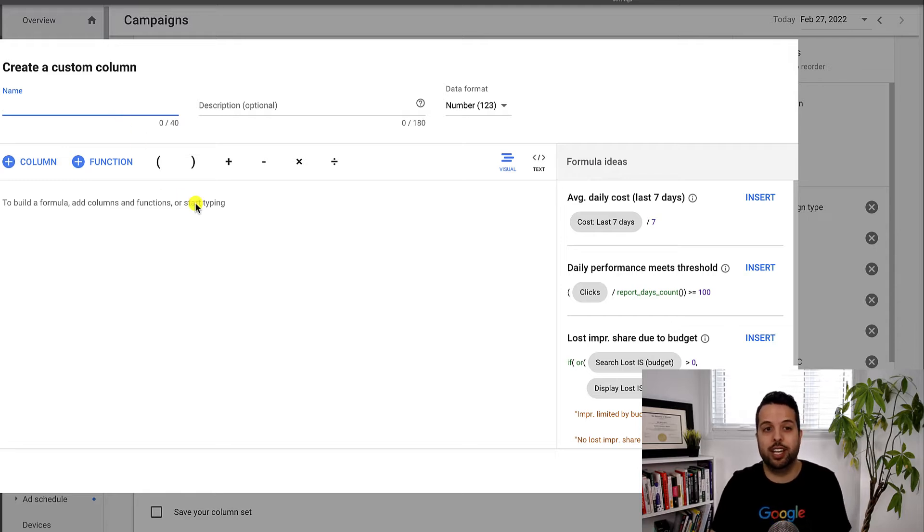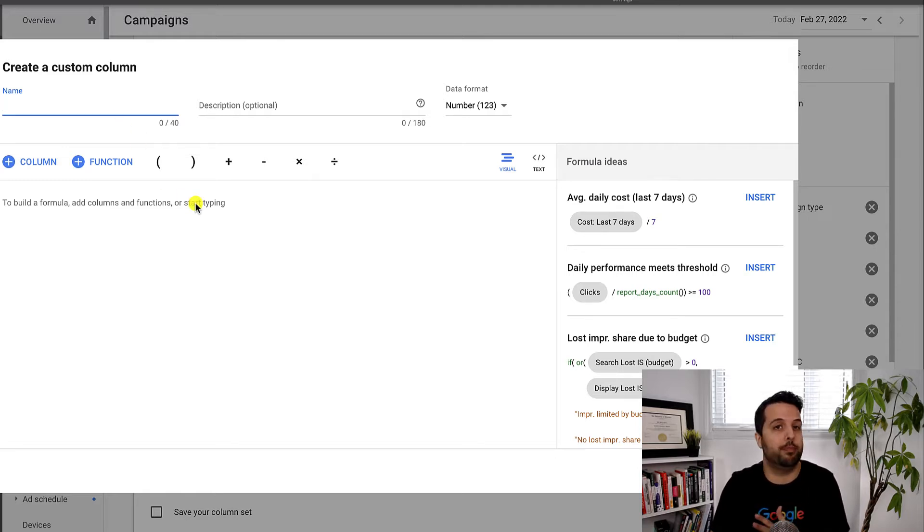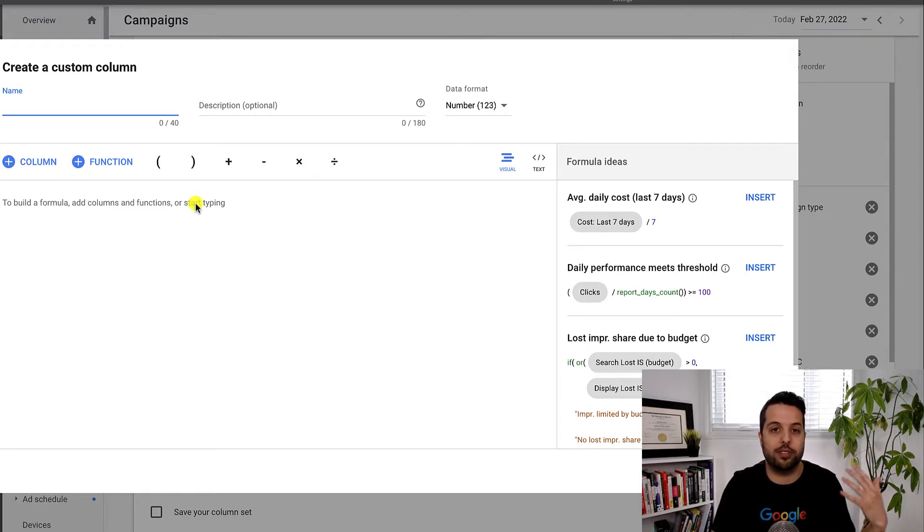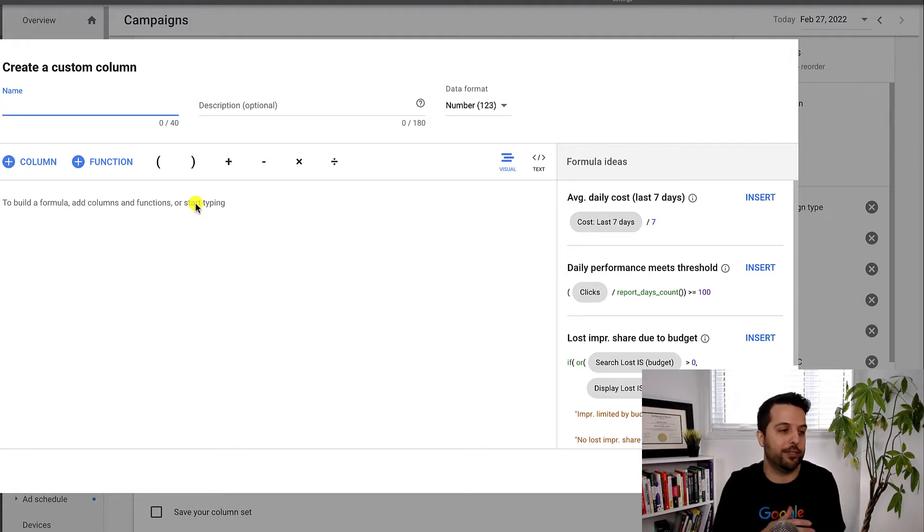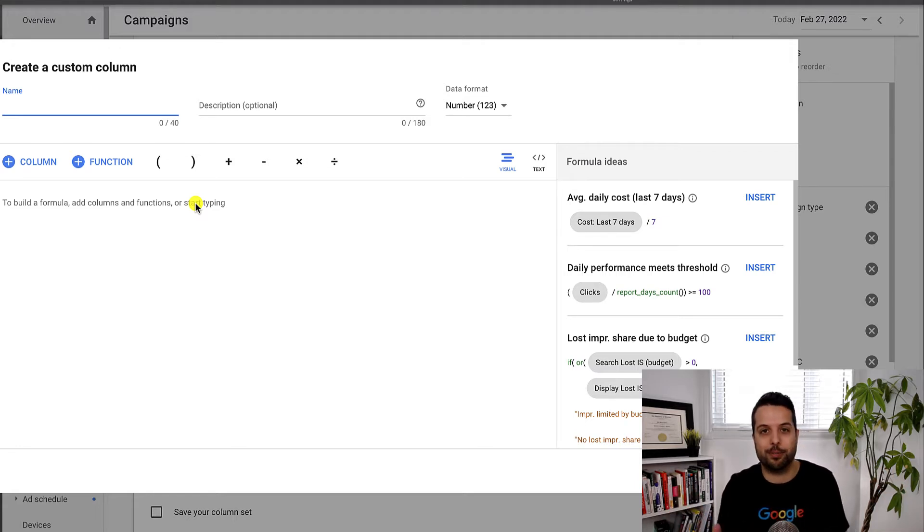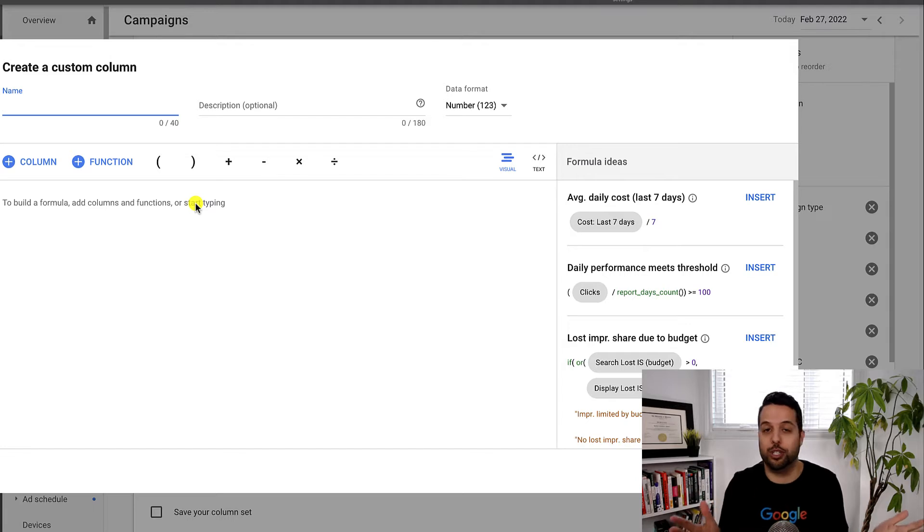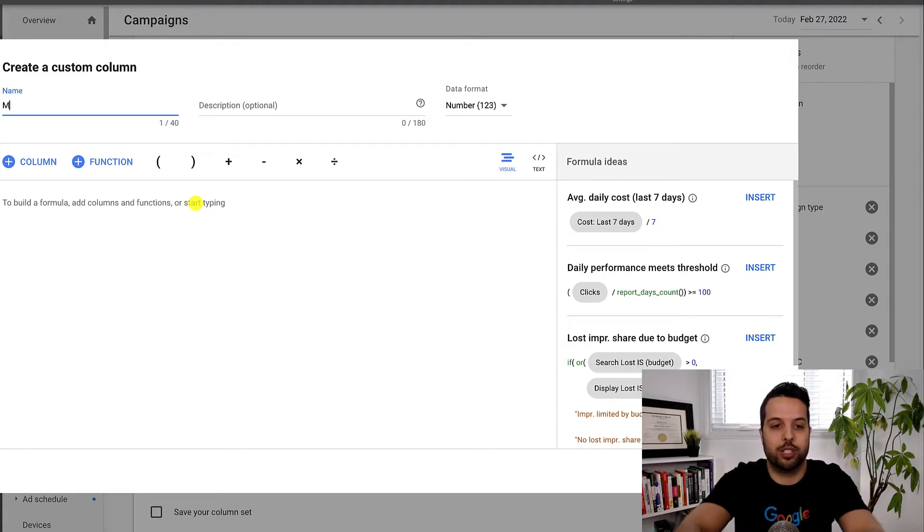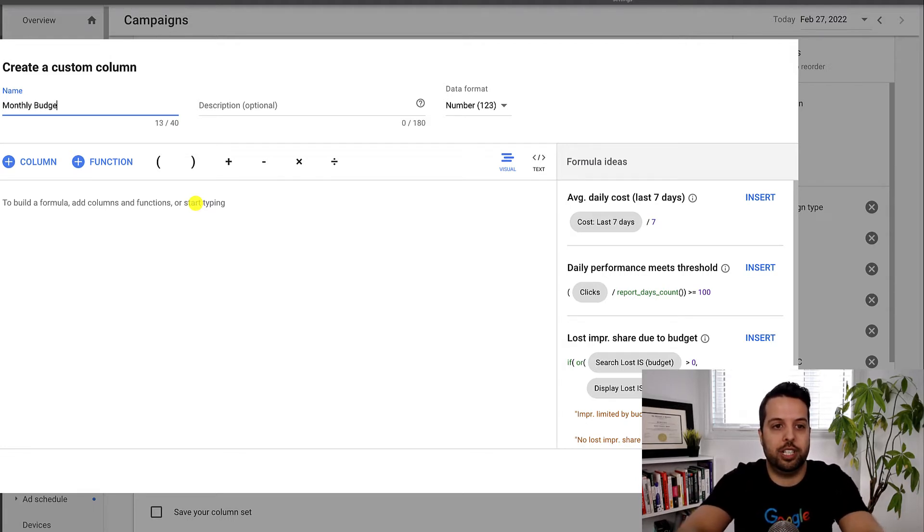And for this one, I'm just going to simply display the monthly budget because obviously we have the daily budget and yes, in your head, or you have a calculator beside your desk and you always times it by 30.4. This way we can just do it and then see it. It's really cool. So we'll go monthly budget.